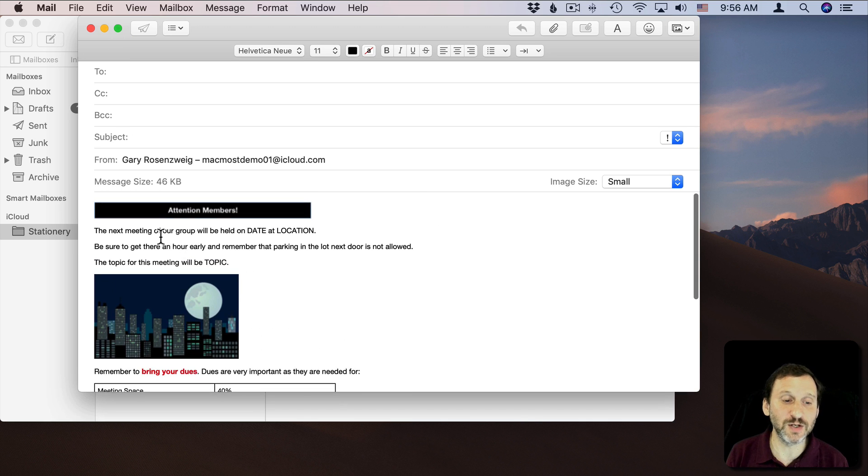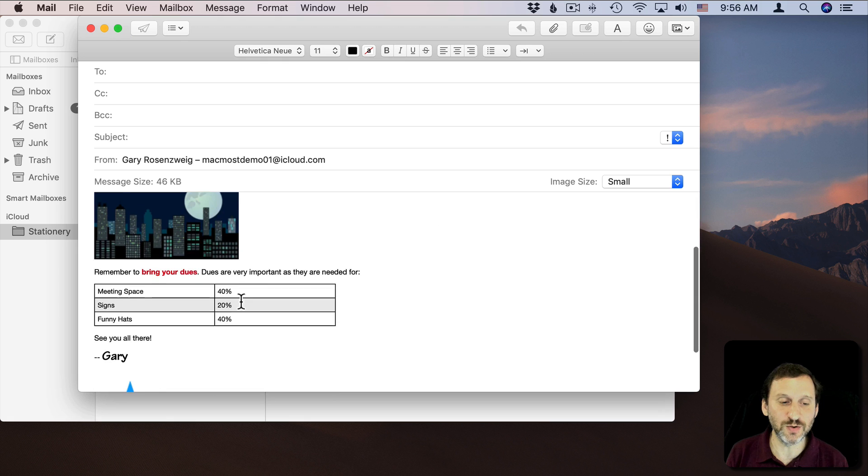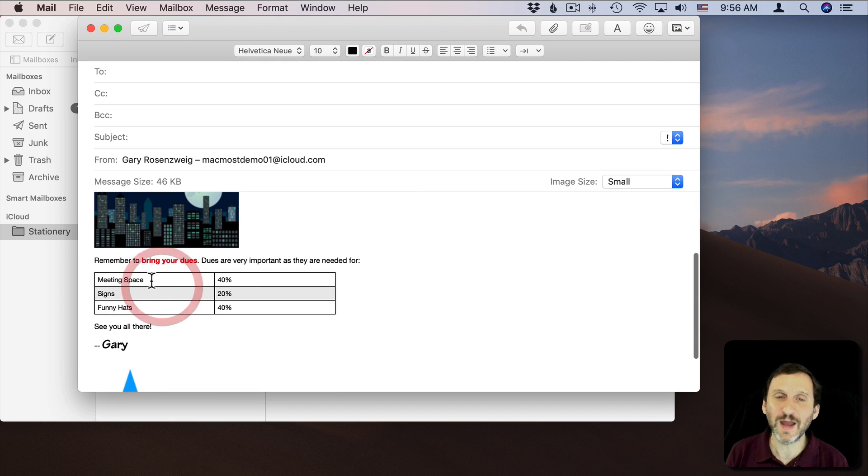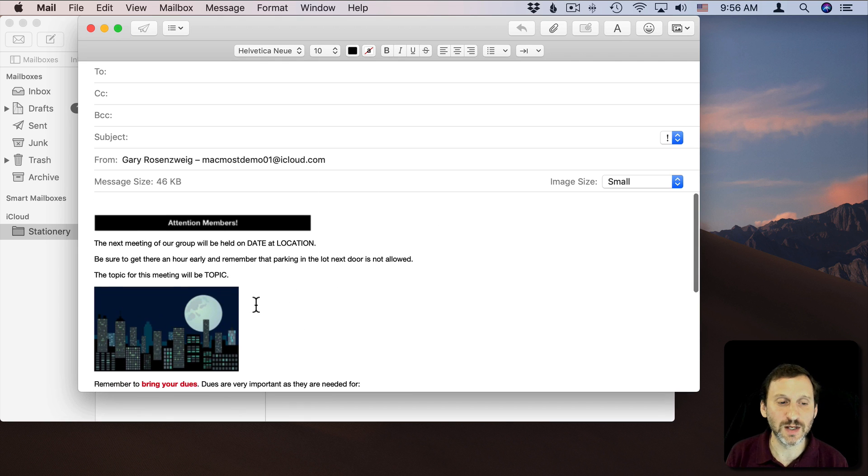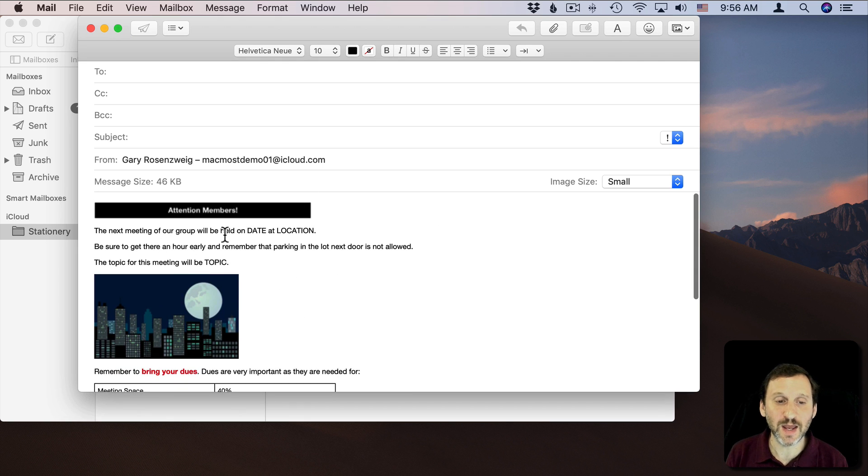But if you're looking for something that uses a template, you can do a few extra bits here by composing in Pages, experimenting, and then pasting into an email message like this one.